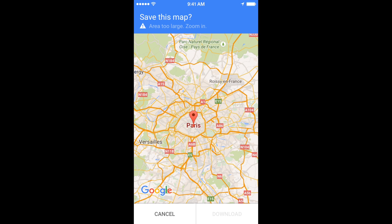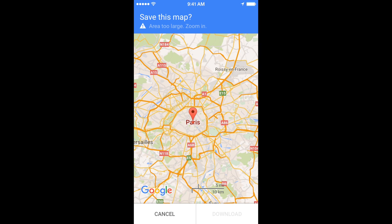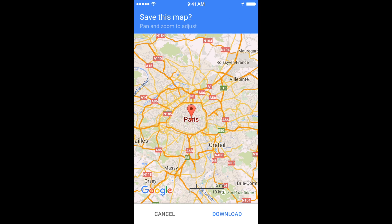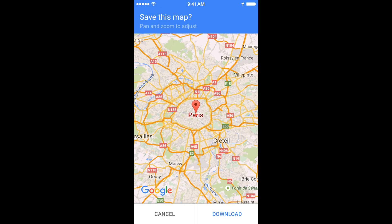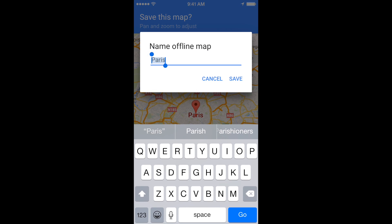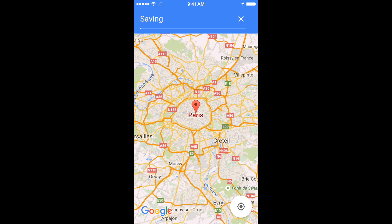It says Area Too Large at the top, so I need to zoom in a little bit more. The maximum size allowed is 50 kilometers by 50 kilometers, which is quite a large area. Let's make this centered on the city, and then I'm going to hit Download in the bottom right corner. I can rename it if I want to — I'm just going to go ahead and hit Save, and it will begin downloading directly to my phone.